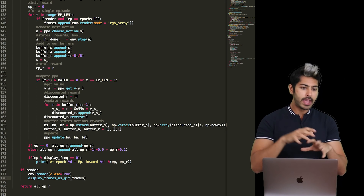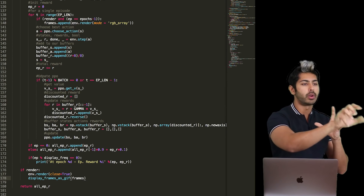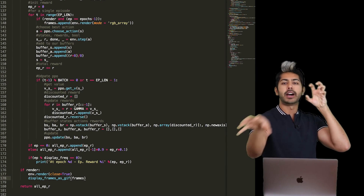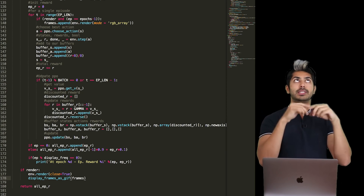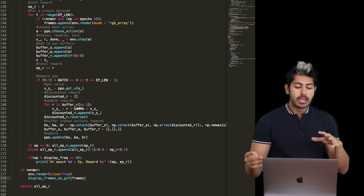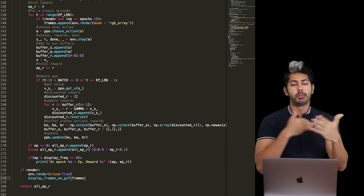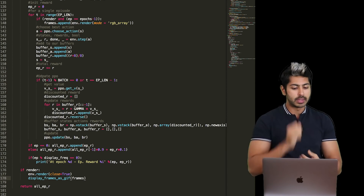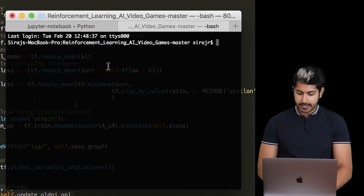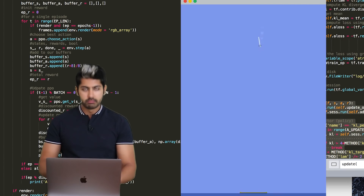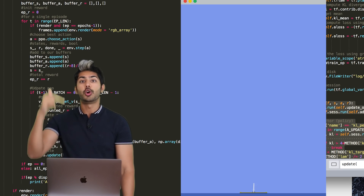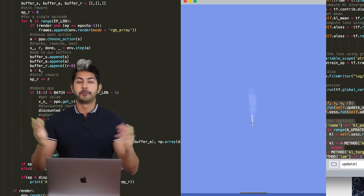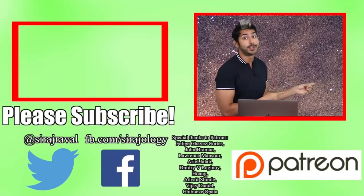The policy computes actions stochastically — sampling from a distribution of possible actions. The value function rates all possible actions, and the policy learns from those ratings. Both networks have their own gradients being computed over time. Through the +1/-1 feedback loop from the OpenAI Gym environment, these two networks work together to land the rocket as efficiently as possible. Run it with 'python ppo.py' and you can see the trained result. Source code is in the description — please subscribe for more programming videos!